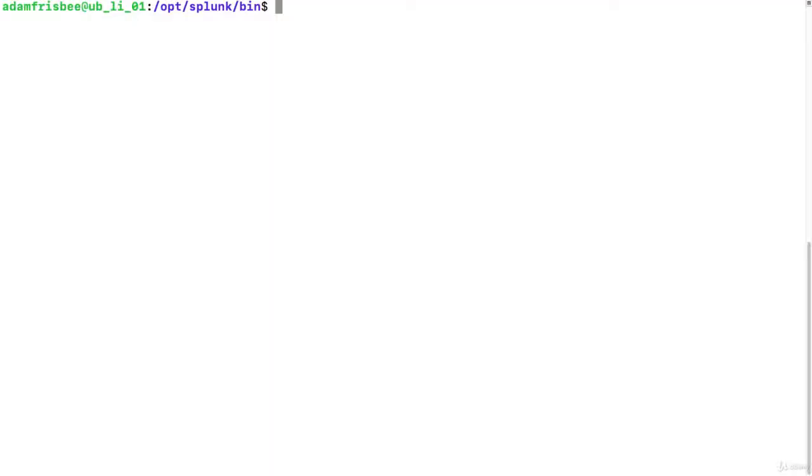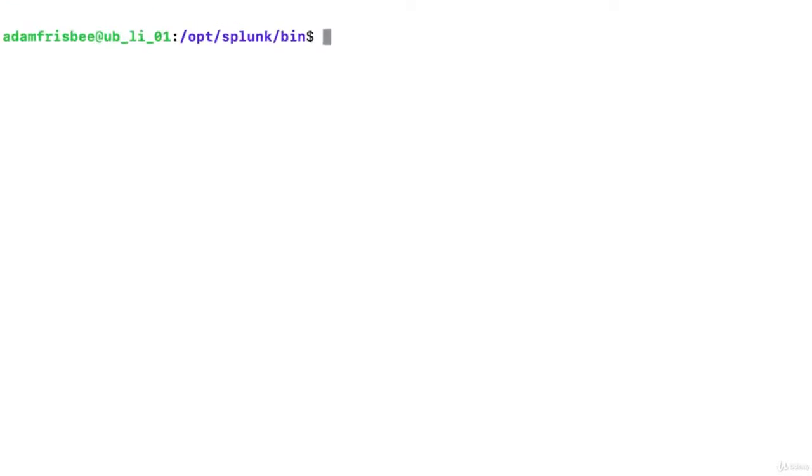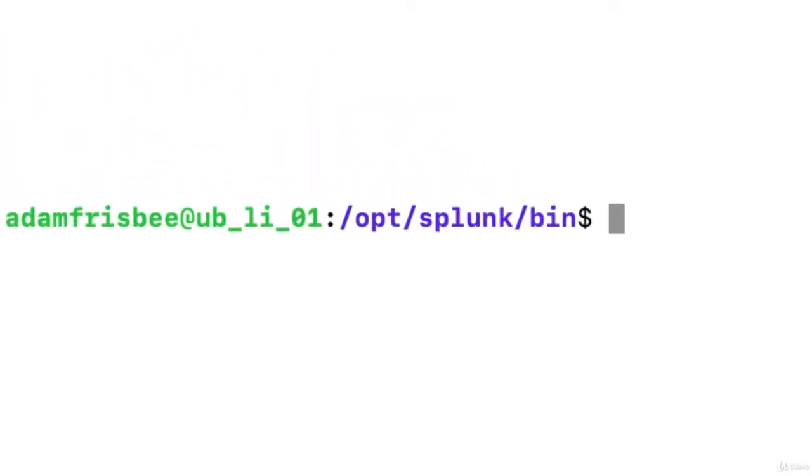First notice what directory I'm in. I'm in opt splunk bin. Remember these are where the binaries are, where we can run commands. So the first thing we're going to do is use btool to investigate global configuration values.